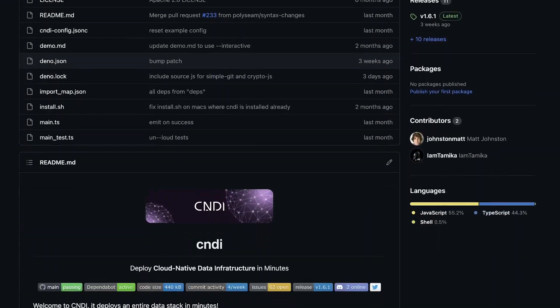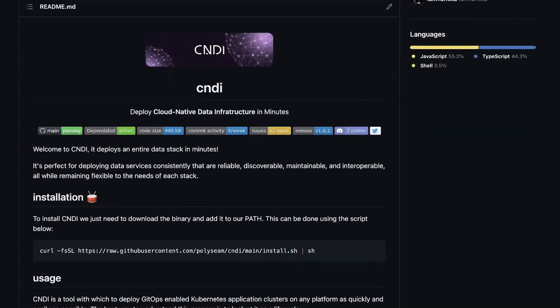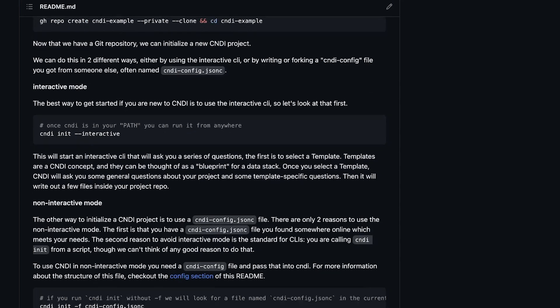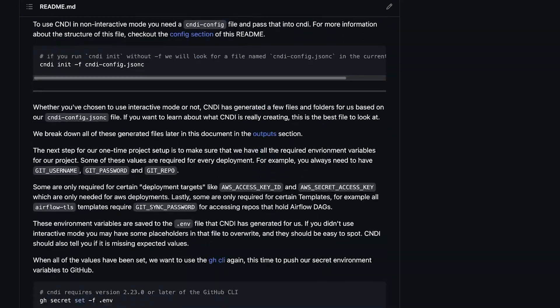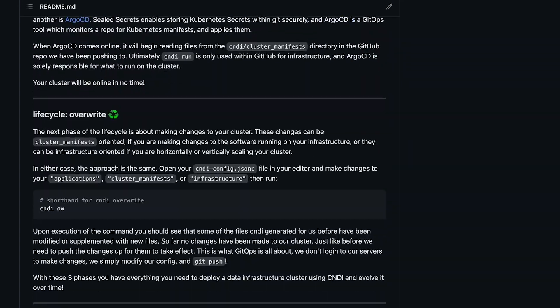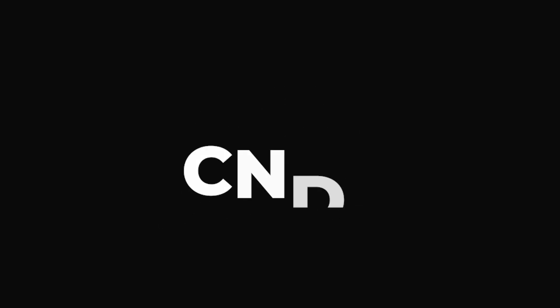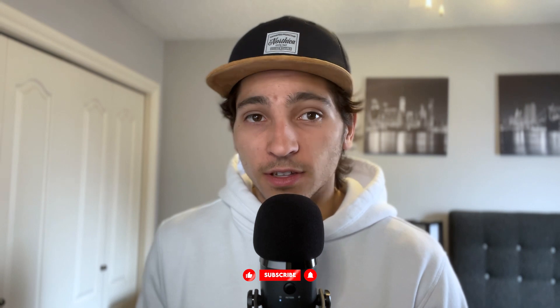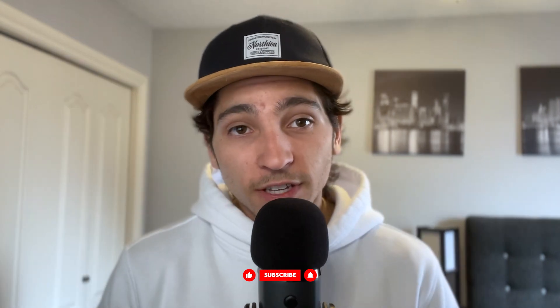If you're looking for a way to quickly deploy and maintain cloud-native applications and their infrastructure, check out our open-source tool, CNDI Run. It's totally free for anybody to use and it reduces the complexity of deploying a Kubernetes cluster to the cloud. Check out our GitHub if you're interested — I'll leave a link below. I hope you got something out of the video. Thank you so much for watching. Have an awesome day.